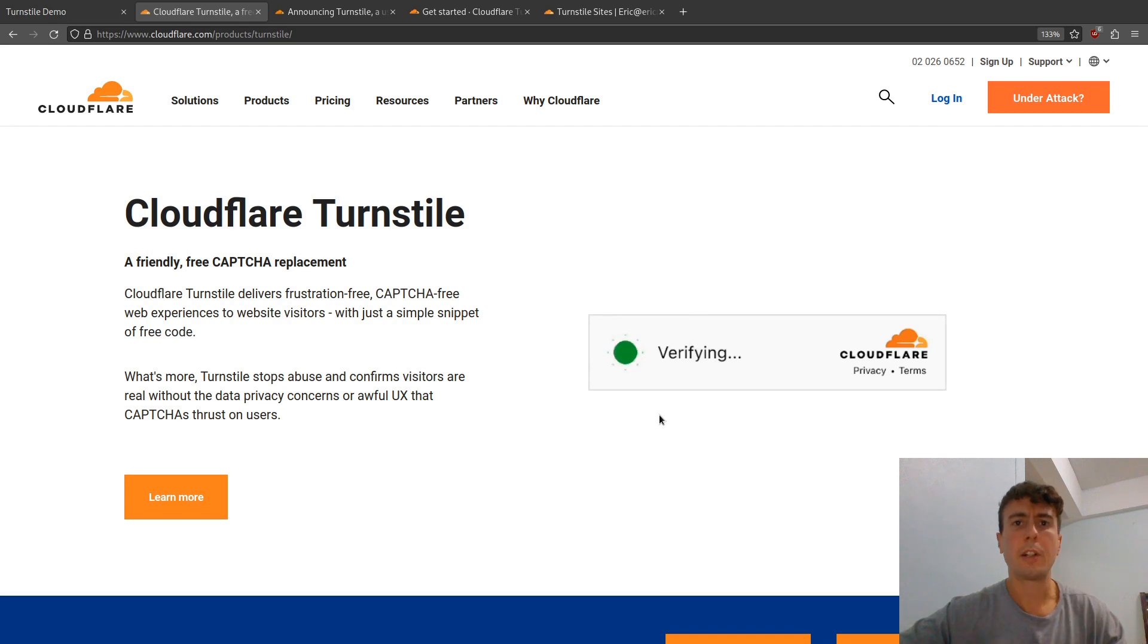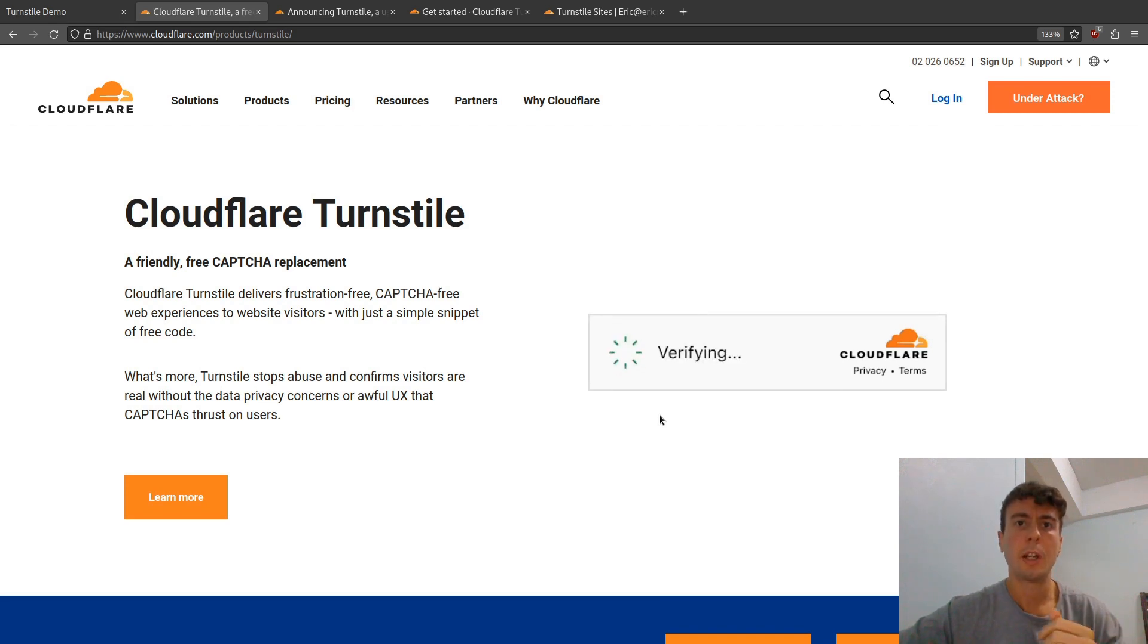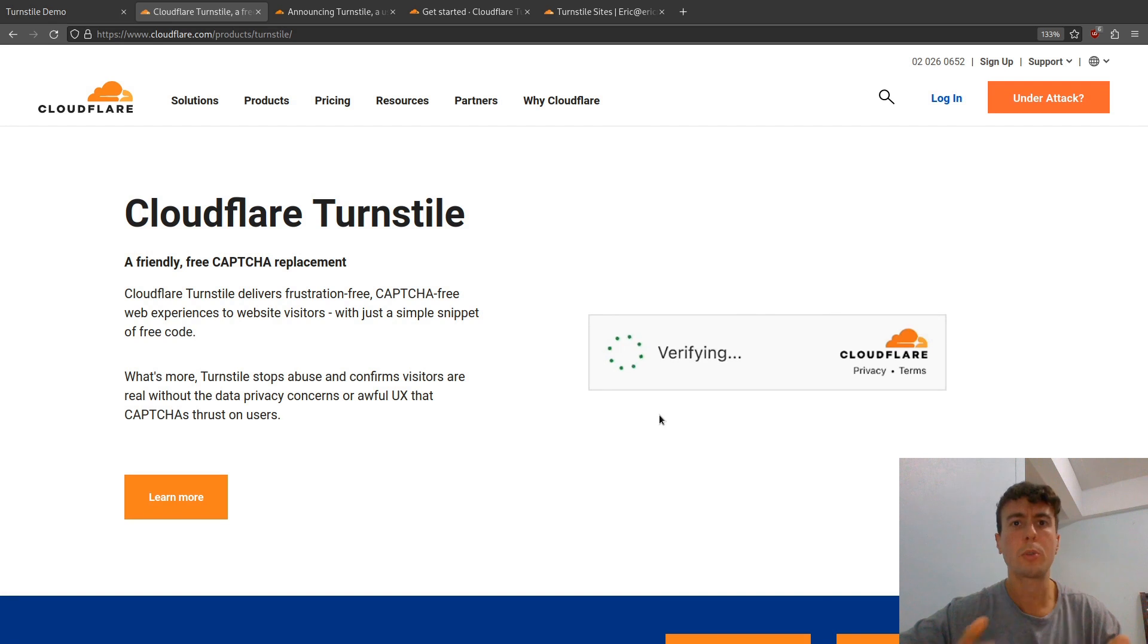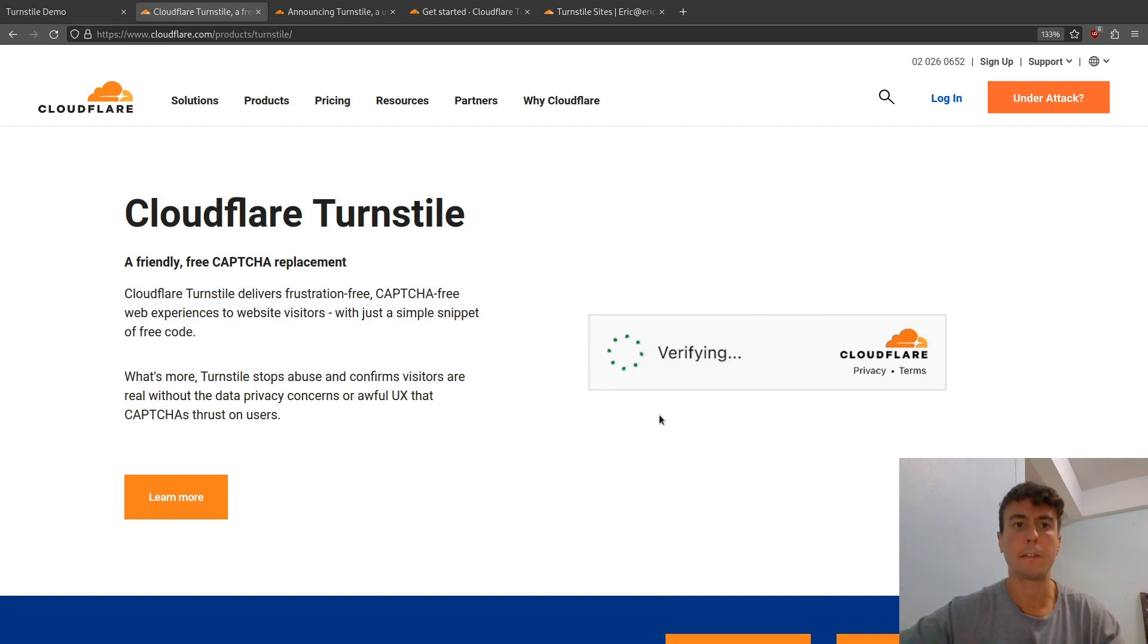Sure, there are completely free and open source CAPTCHA solutions, but they're either very difficult to set up or they have a really bad user experience. For most normal people that just want to set up a website and not have to worry about all that stuff, I think this is a really good solution.